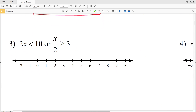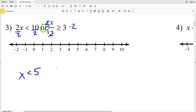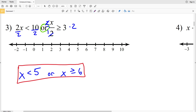On to number three — an OR compound inequality. We have 2x is less than 10, so divide both sides by two to get x is less than five. OR we have x over two is greater than or equal to three, so multiply by two to get x is greater than or equal to six. Graphing: circle five and shade everything to the left; circle and fill in six and shade to the right.